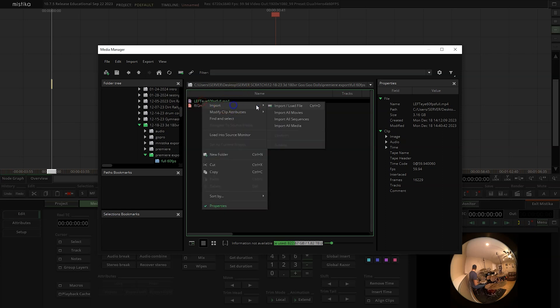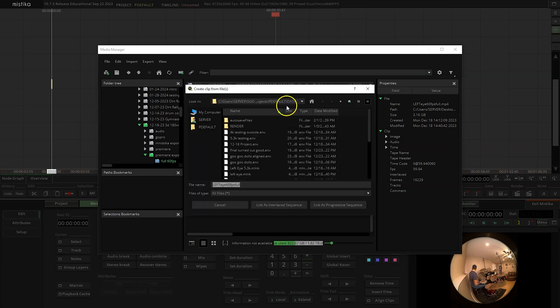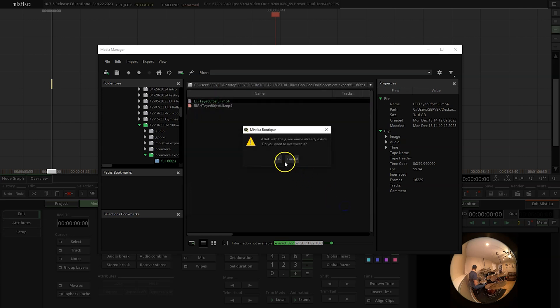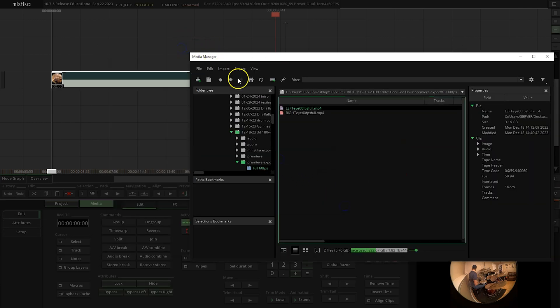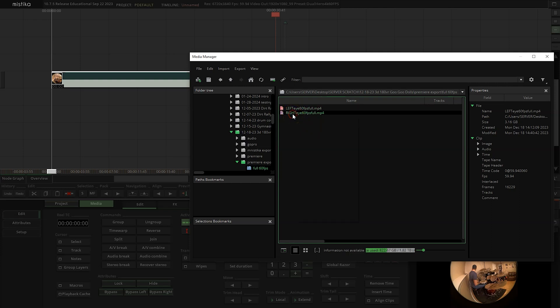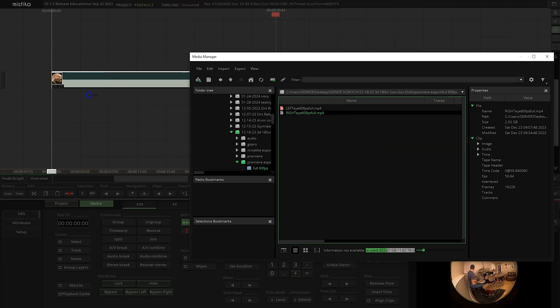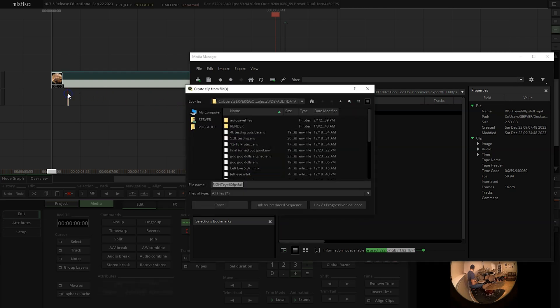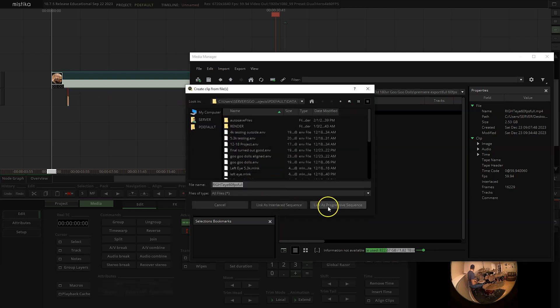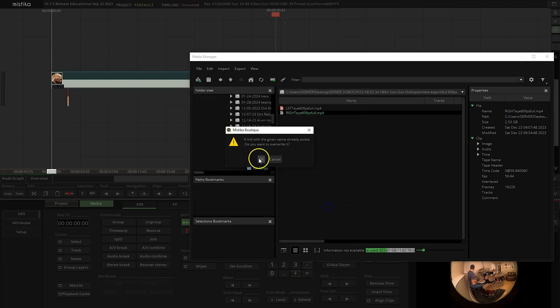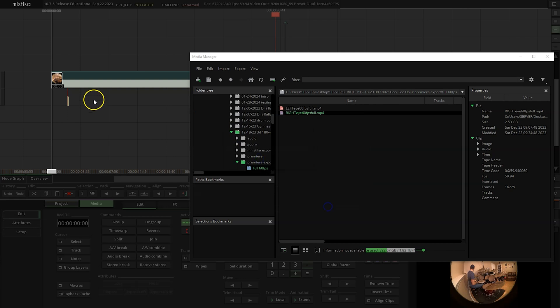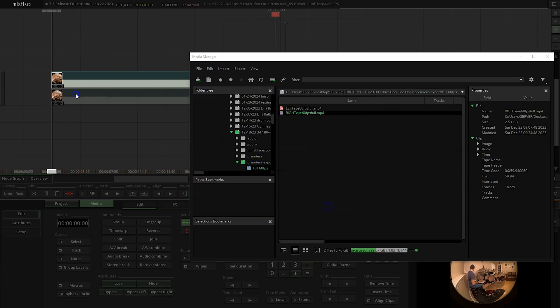So you right-click the file, Import. I always do the left eye first, Link is Progressive Sequence, click OK. If you get that pop-up, I think these files have been used before. Then we'll right-click Eye 2. Usually I just drag it on for Eye 2, Link is Progressive Sequence, and then I just align them.